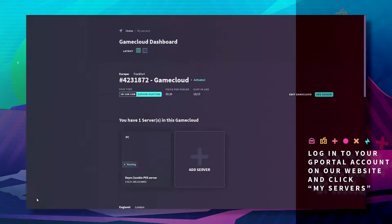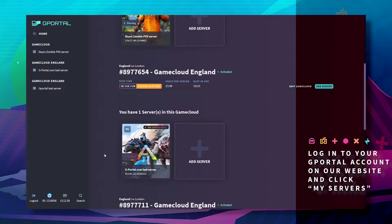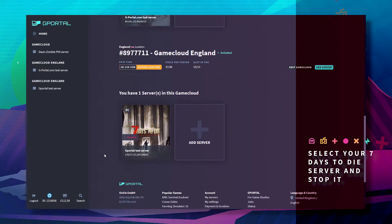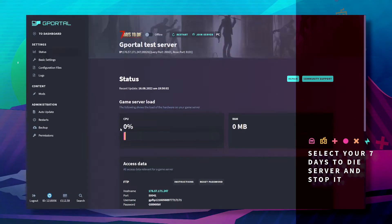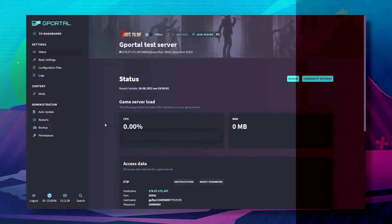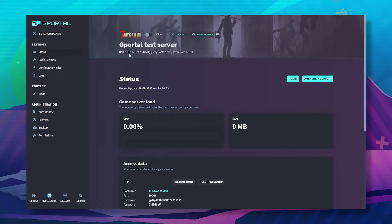Please log into the website and click on My Servers. Scroll down till you find your 7 Days to Die server and stop your server.